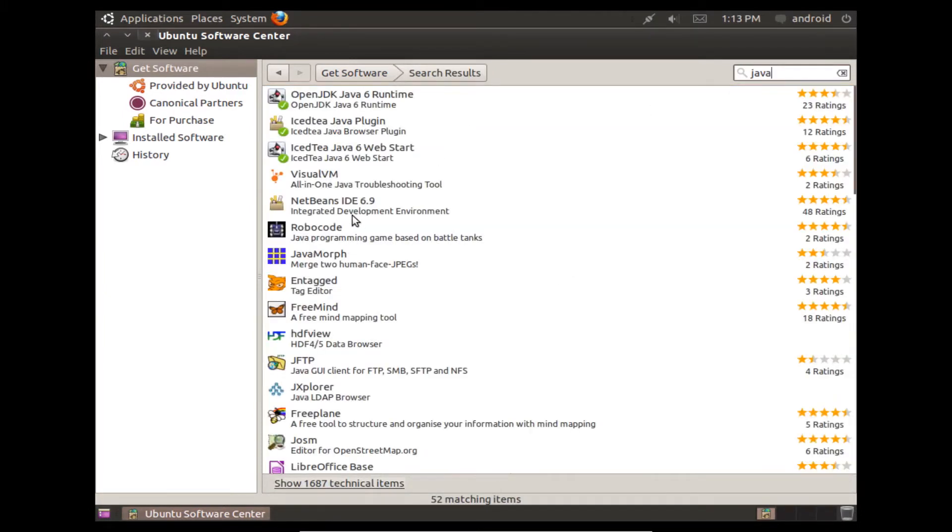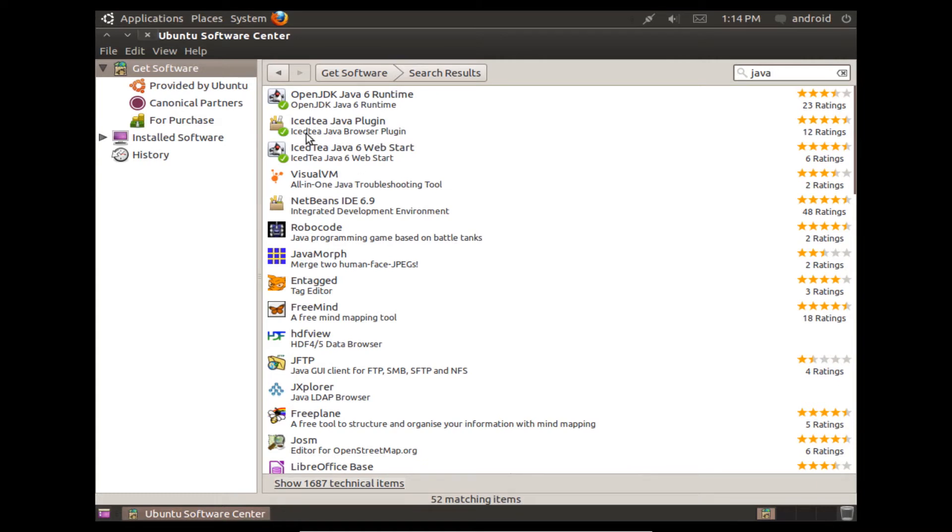And you'll notice that when you do all of the updates to Ubuntu, it's there, but when you do a fresh install and you don't do any of the updates, none of this is actually installed.